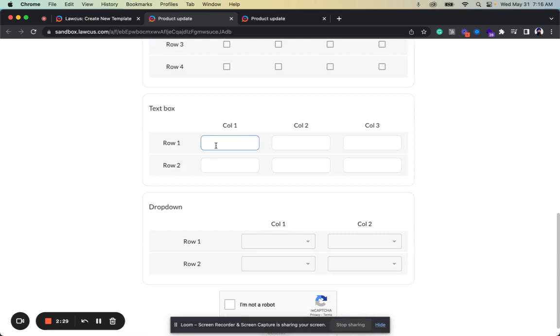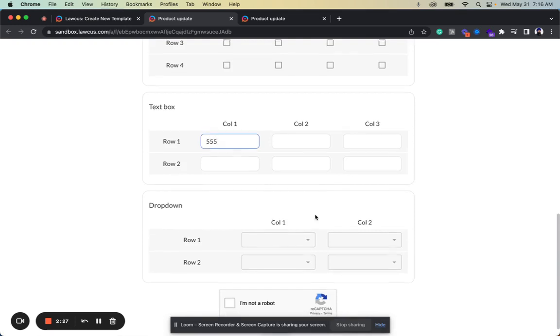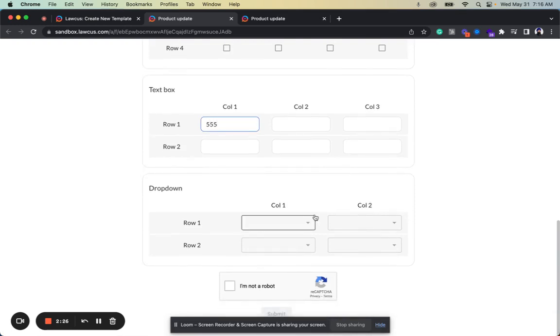Text box—they can enter the data. And numeric text box as well, where they can enter the numeric data.